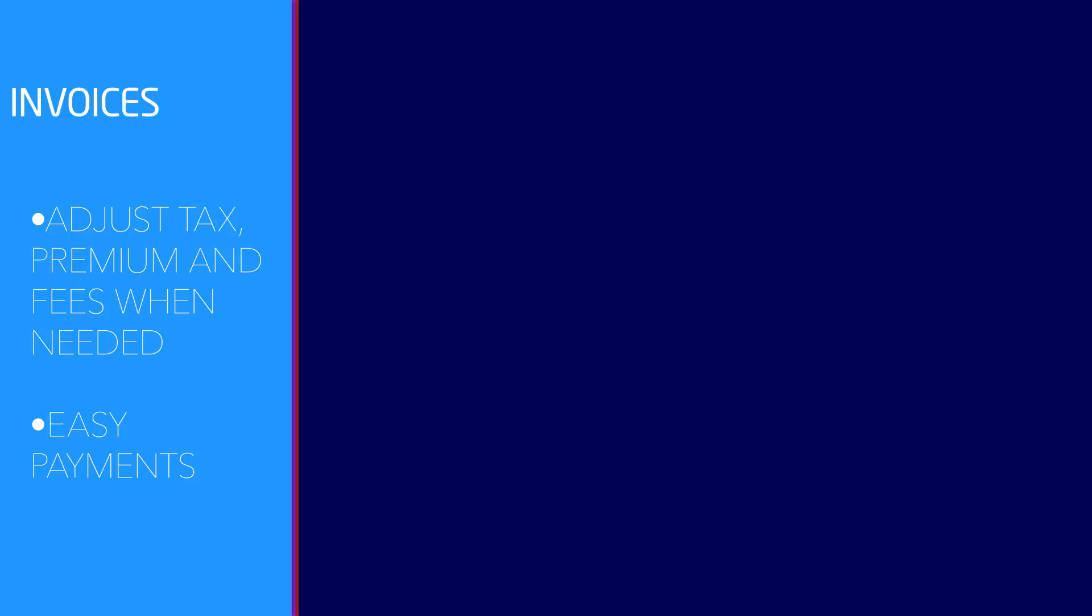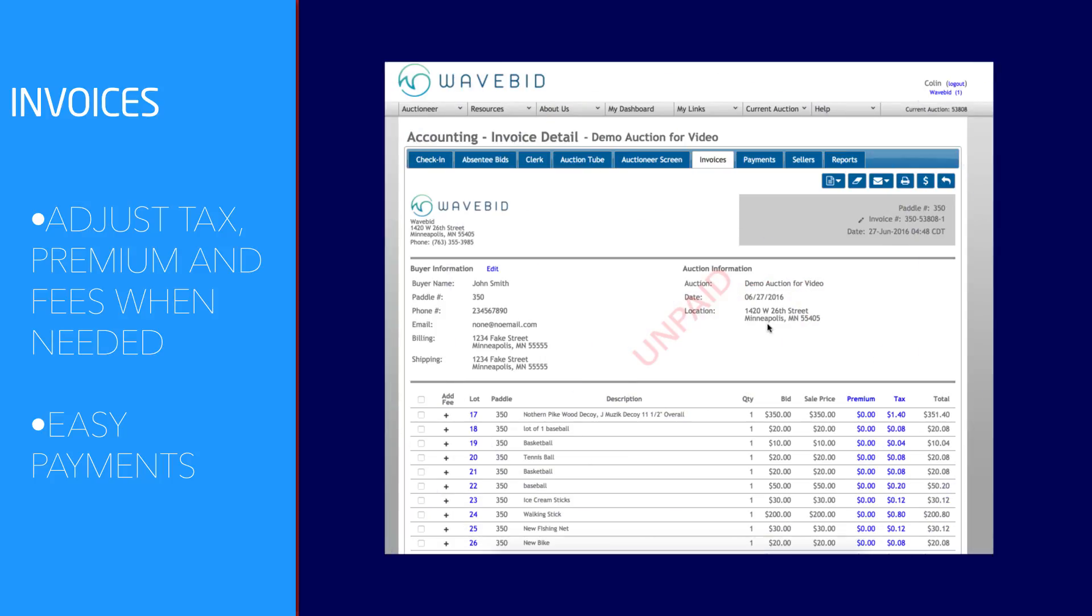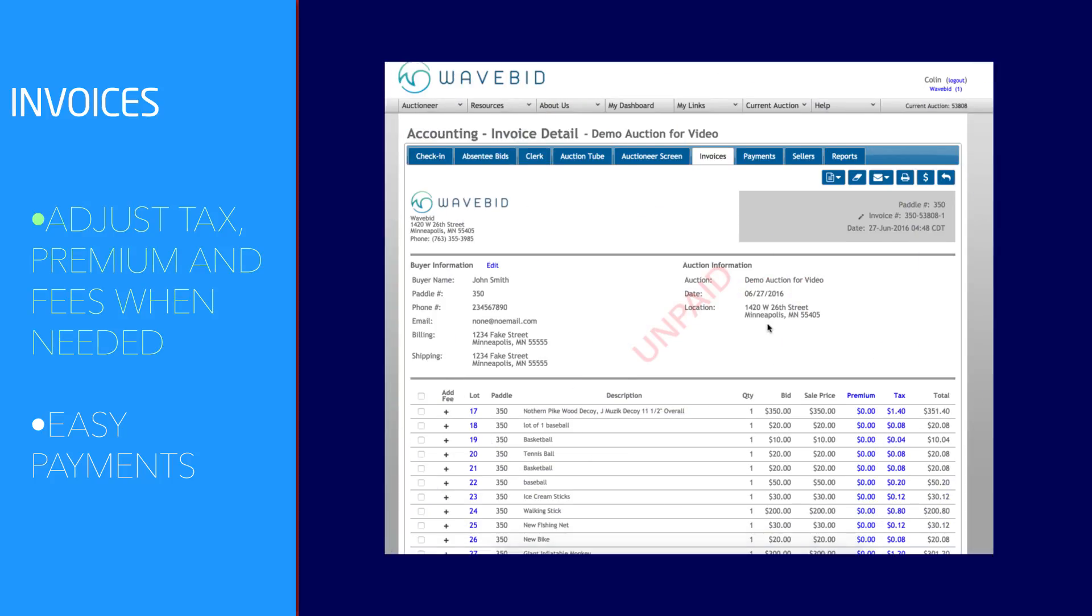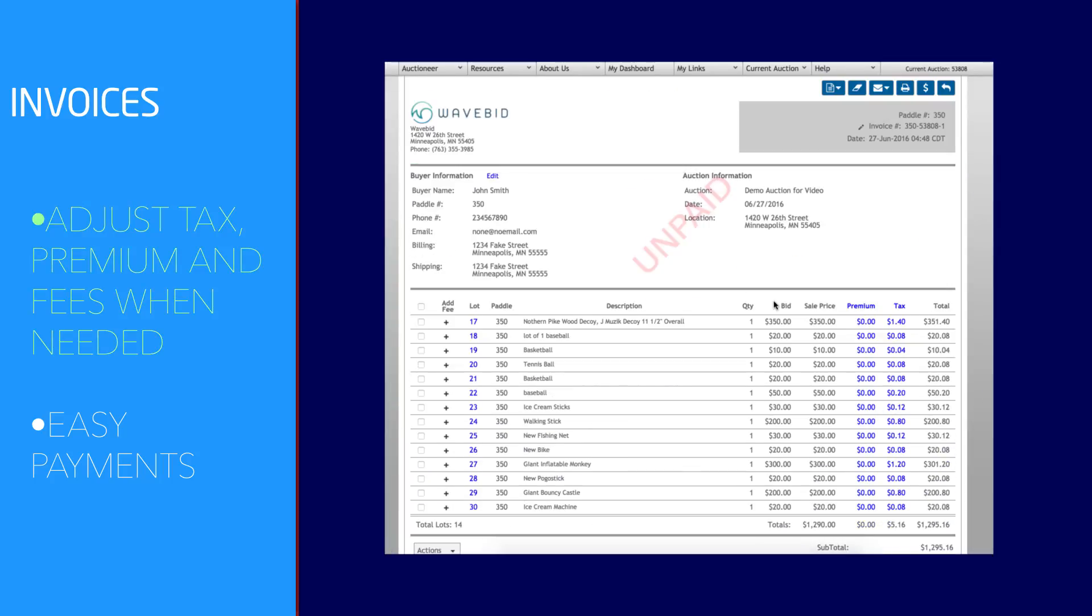As soon as your clerk enters the sales information, invoices are automatically generated and ready to go.